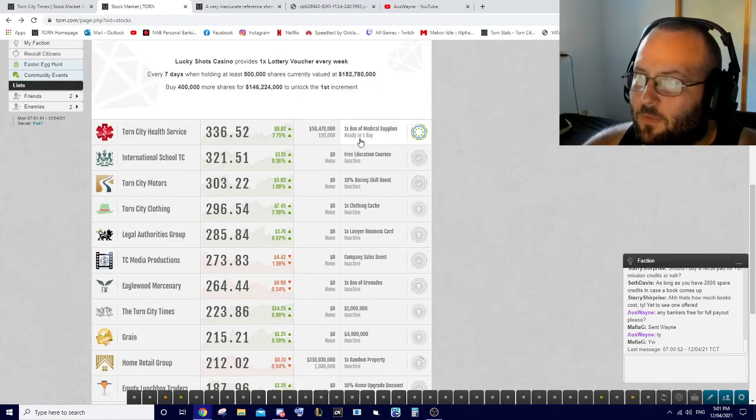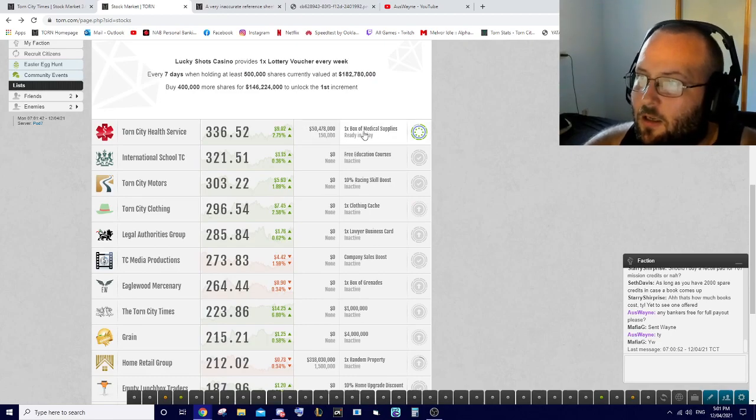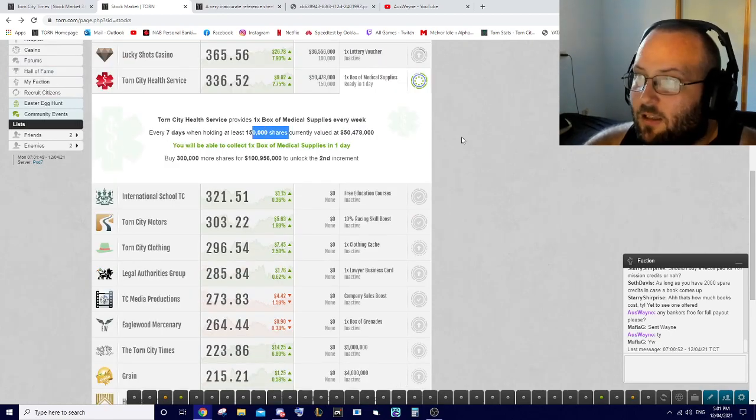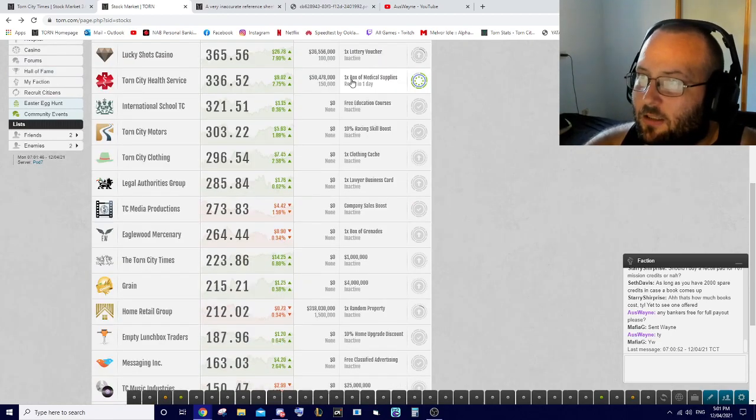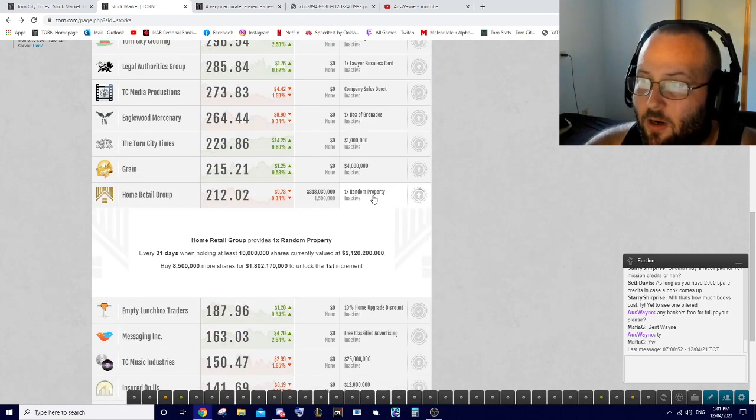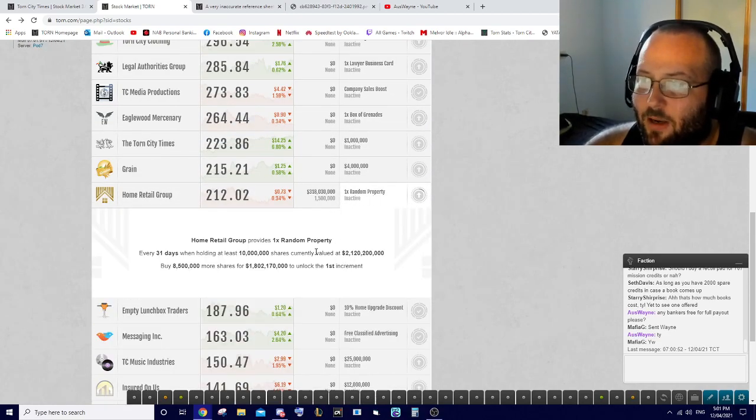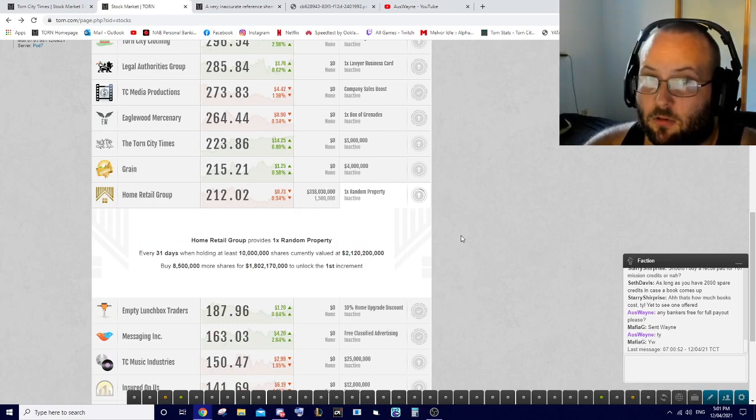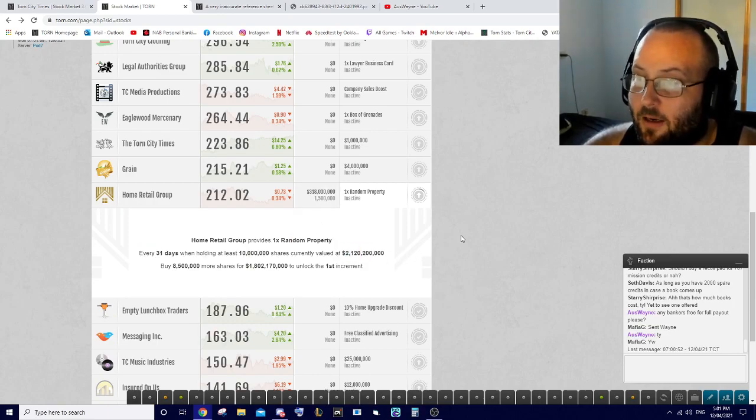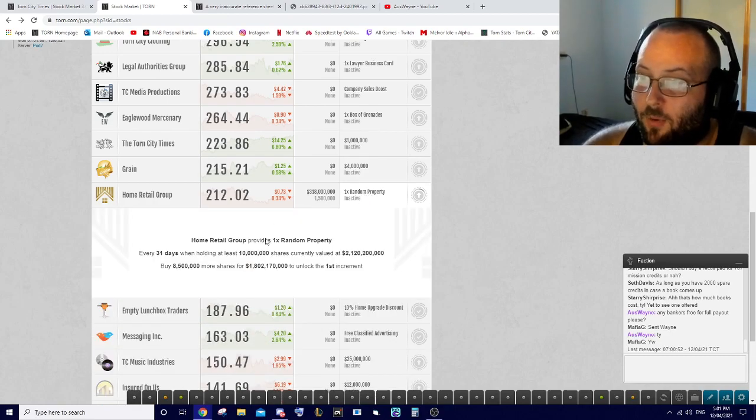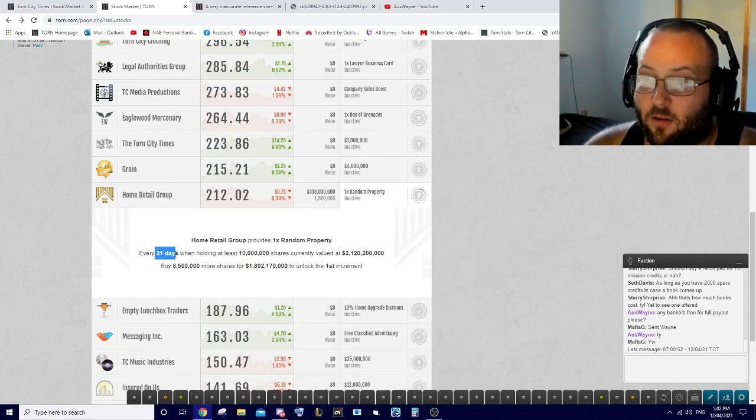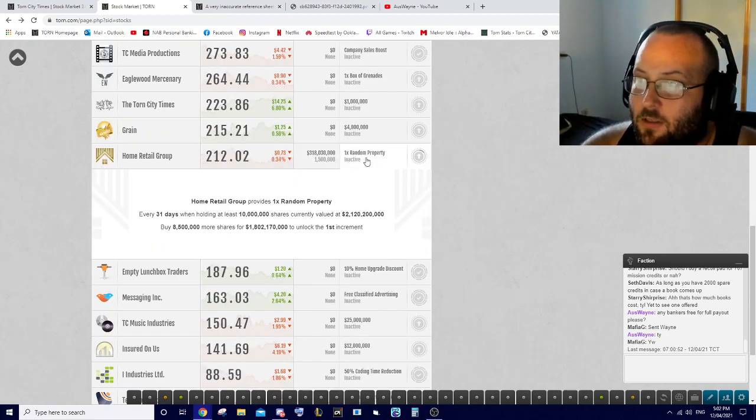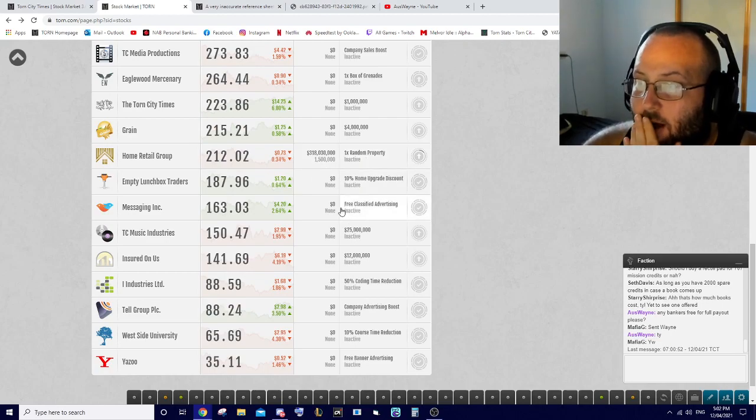The medical one I have exactly enough, so that's good. This one here as well, HRG, the one that gives you a random property - I have nowhere near enough. It's gone from being 300,000 to two billion to get that, and that's just one property every month.